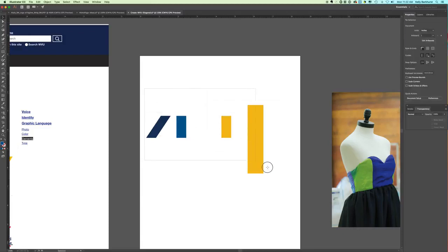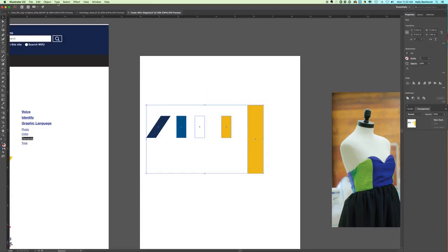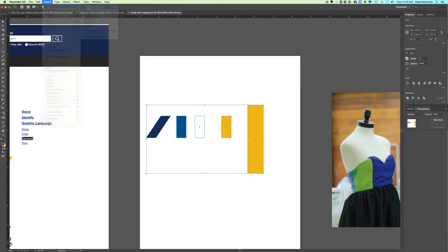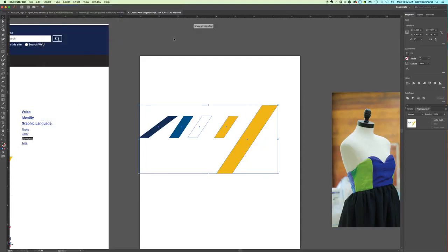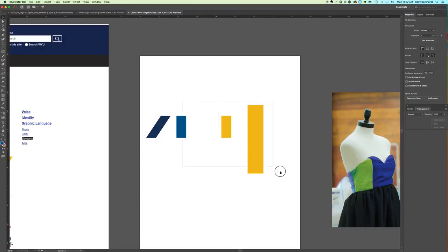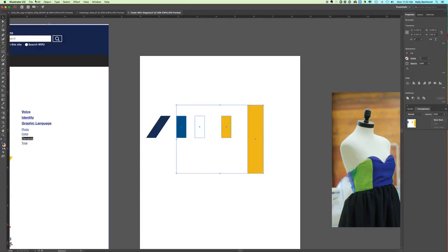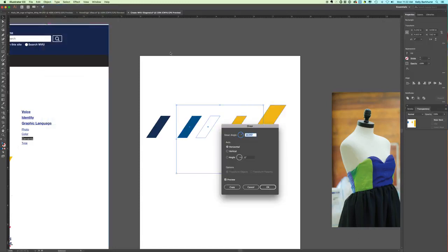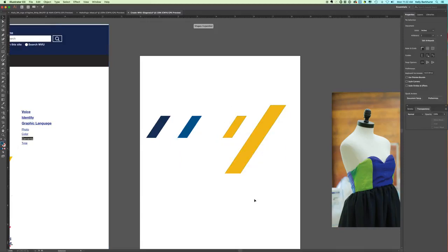I'm going to select all of these and go to Object, Transform, Shear. Actually, I'm going to undo and not select the one I've already done. Object, Transform, Shear, 33.75, okay.